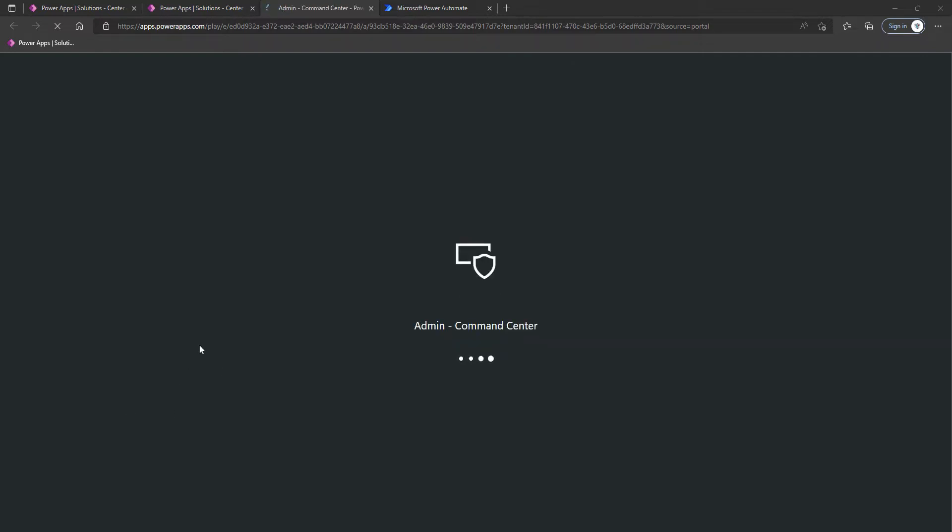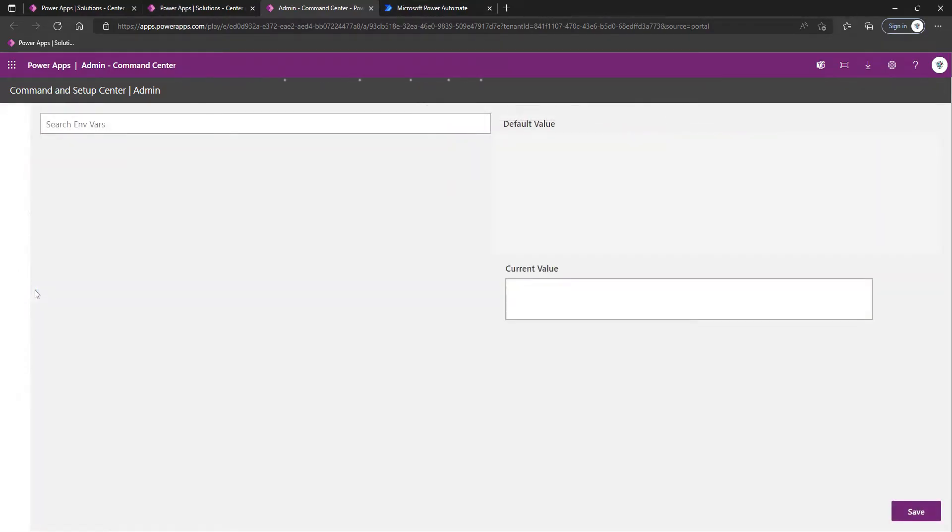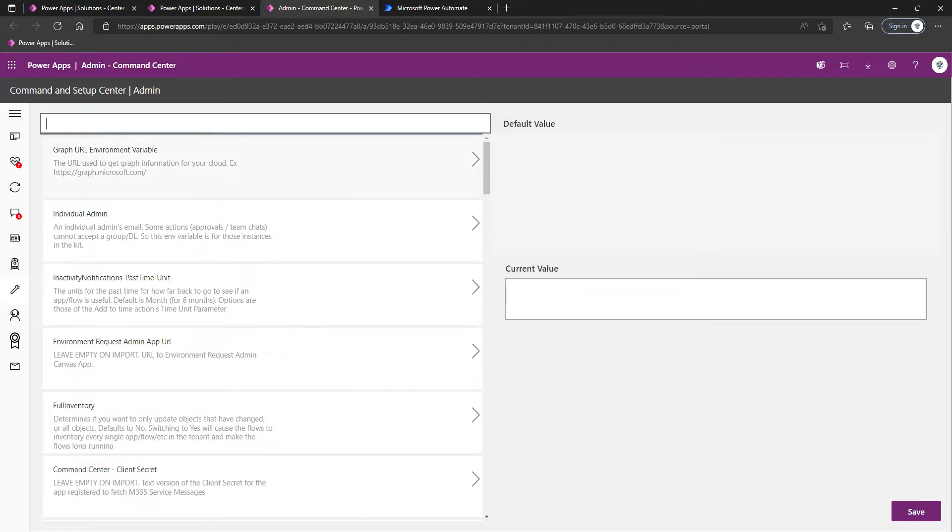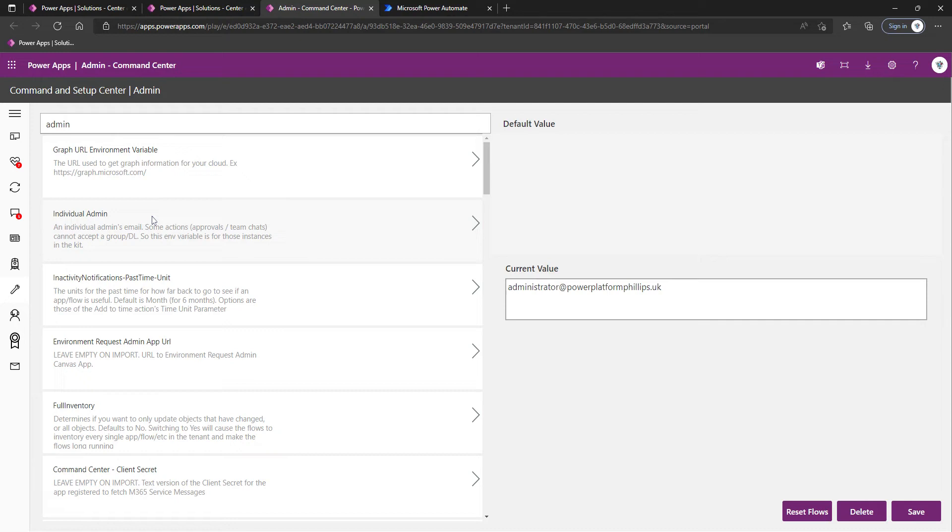The first environment variable to ensure is populated is the Individual Admin. There is also an Admin Email one, but because you can't use a distribution list for approvals, that's where the Individual Admin comes into play. Once the app has launched we're going to click on Setup. We can already see the Individual Admin option here which we've already specified.